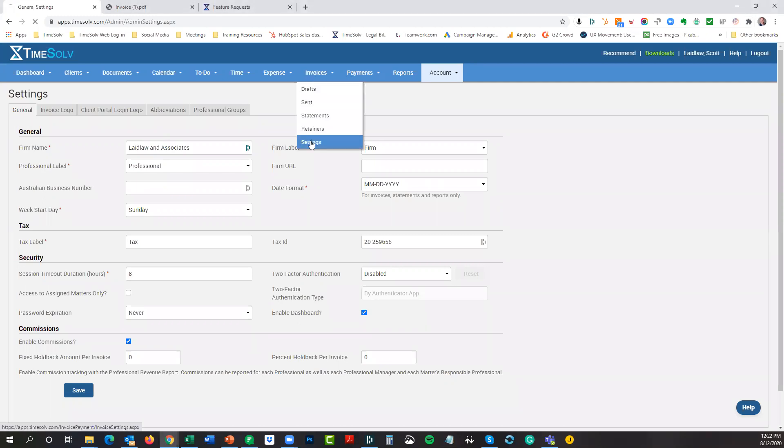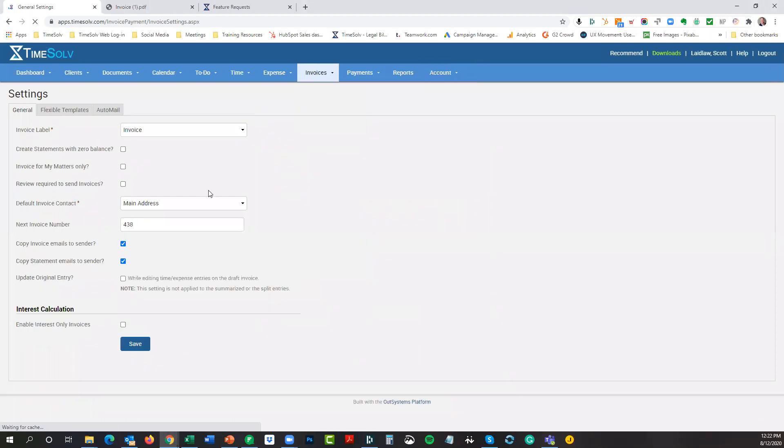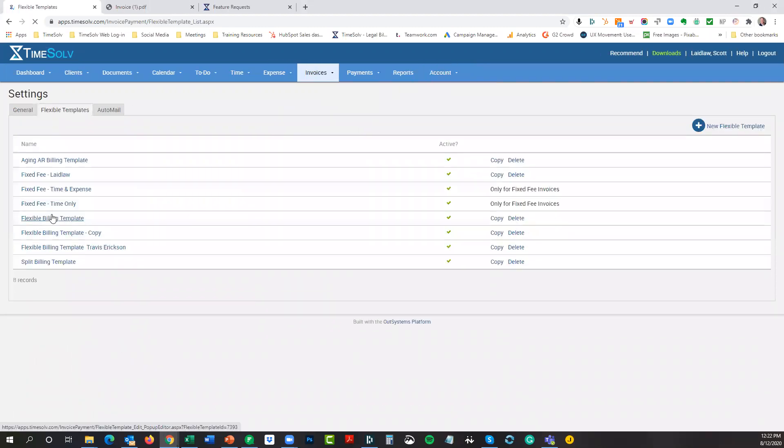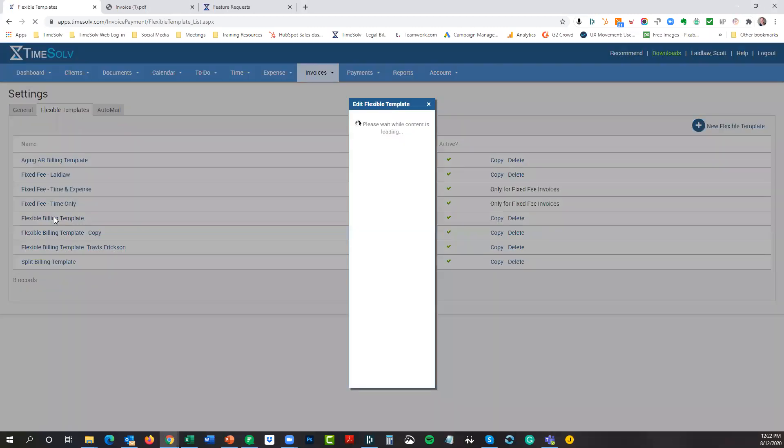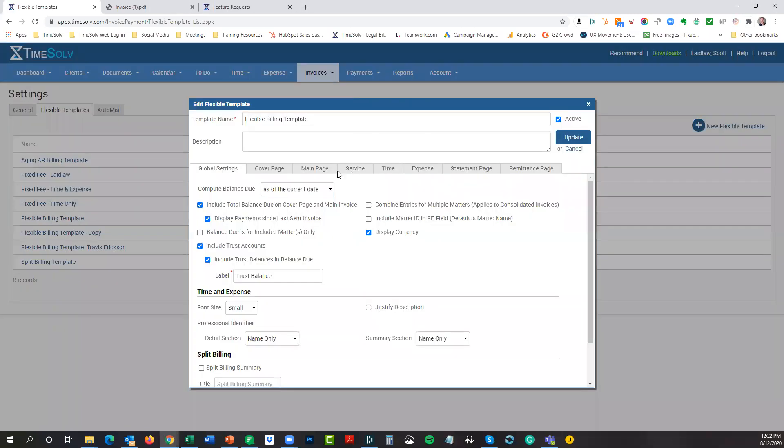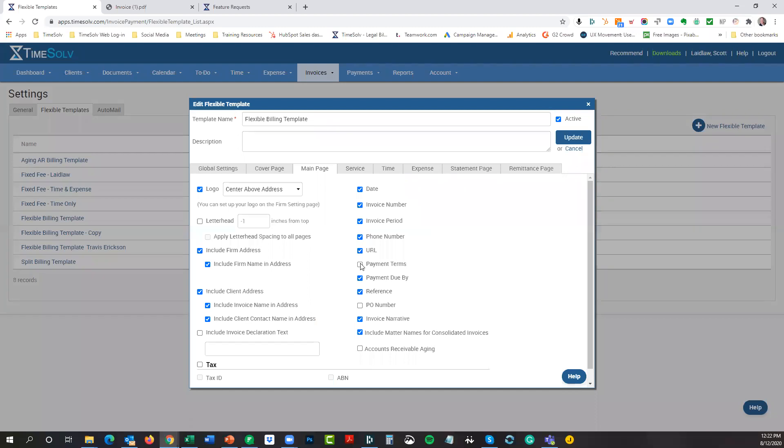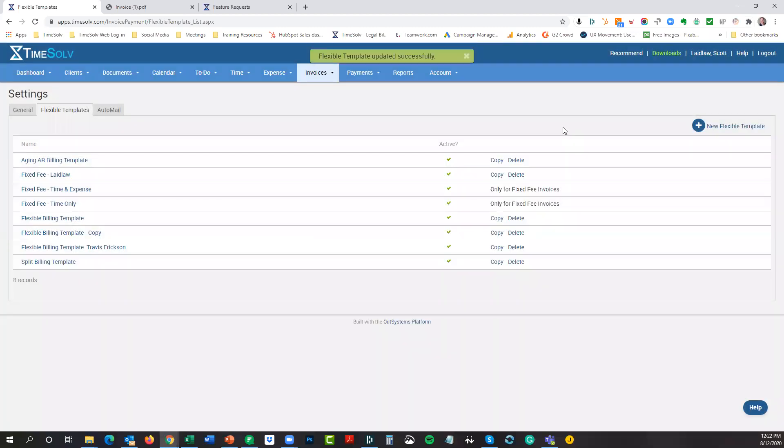You would just need to update the billing template that's being used to make that happen. In this case, I use the flexible billing template. I'm going to go back and set it back to the defaults that I had of payment terms. Questions on that? Pretty straightforward.